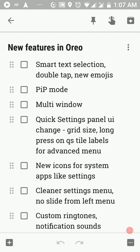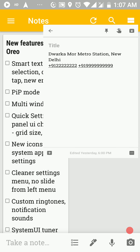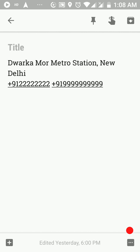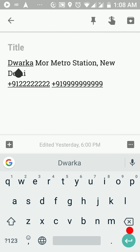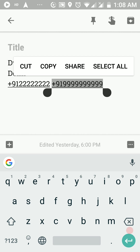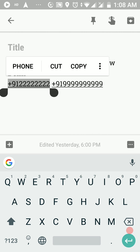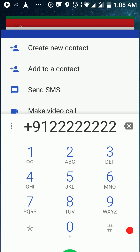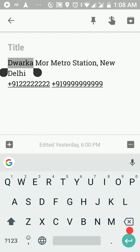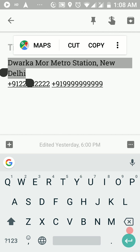Next up, we have smart text selection and a bunch of new emojis. I've copy-pasted an address and a couple of phone numbers here. What smart text selection does is when you long select any text, it gives you extra options — when I select a phone number, it automatically gives me the option of calling that number. When I select an address, it shows me the option of getting directions to that place.